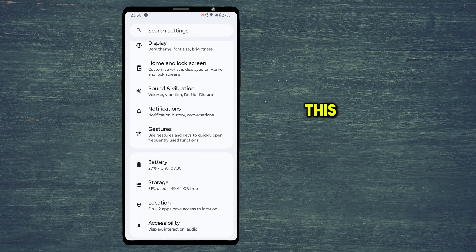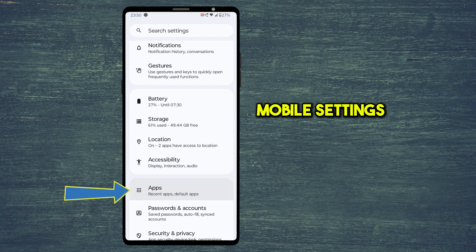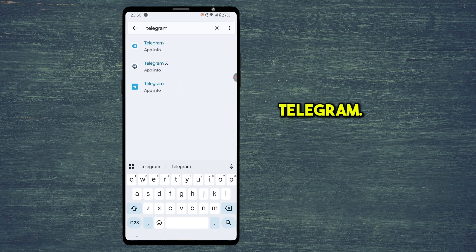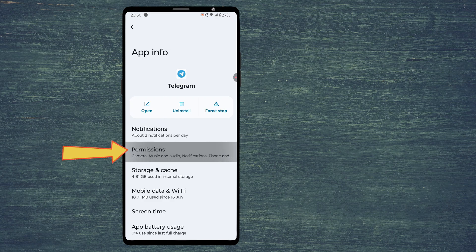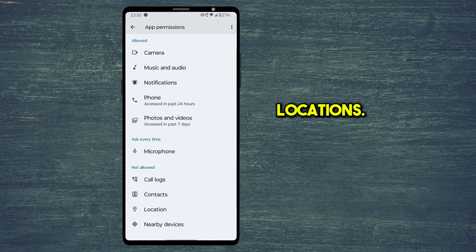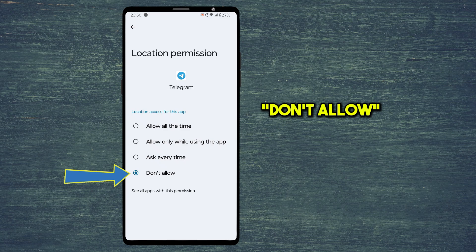To fix this, first go to mobile settings and open apps. Search for Telegram, tap on permissions, scroll down and tap on locations. Here select don't allow option.